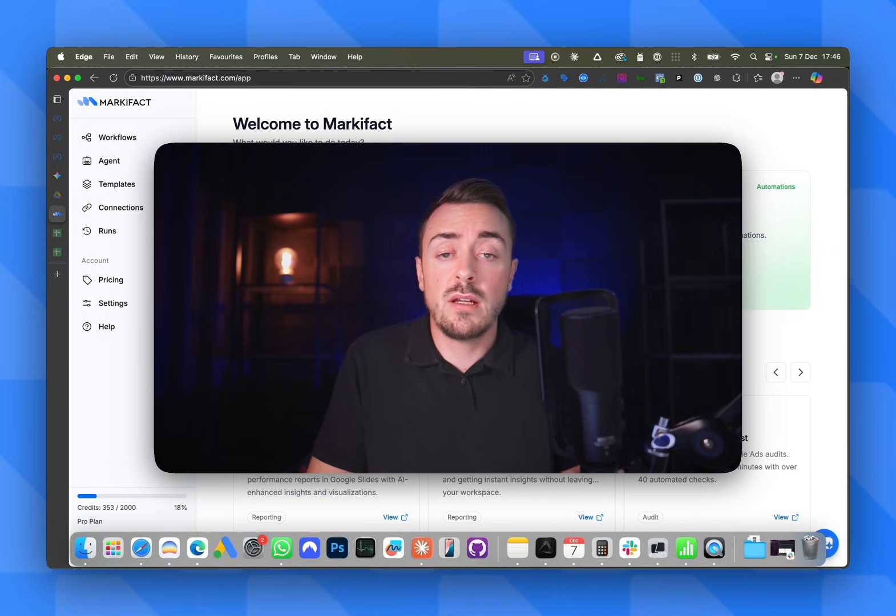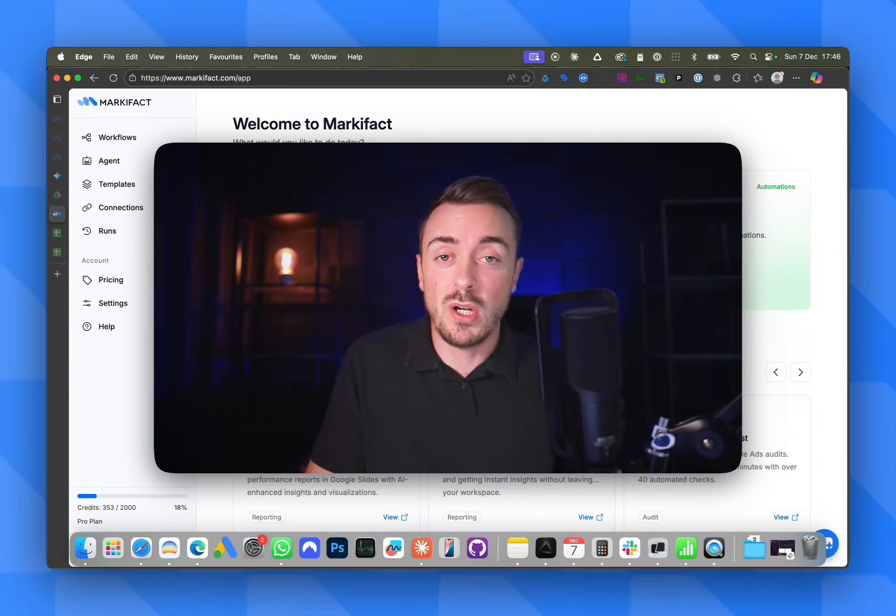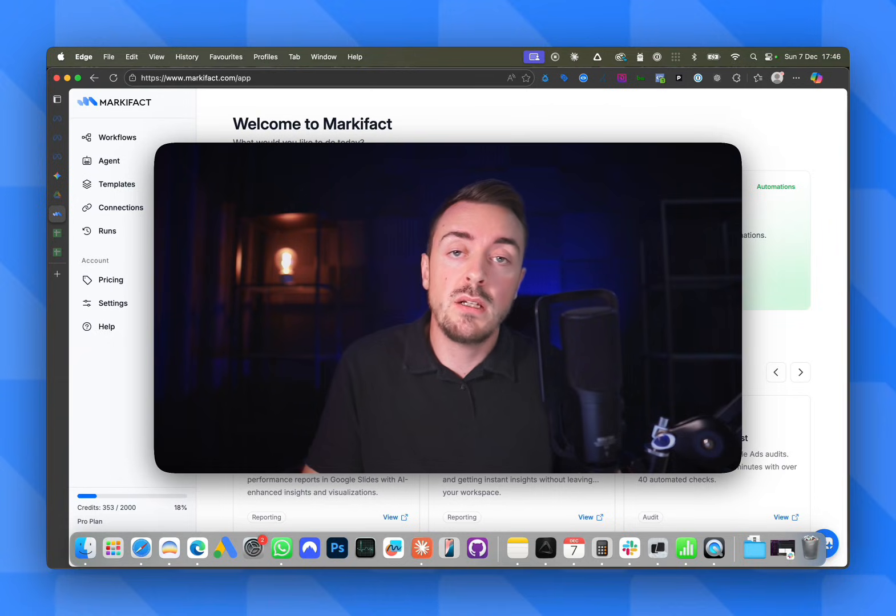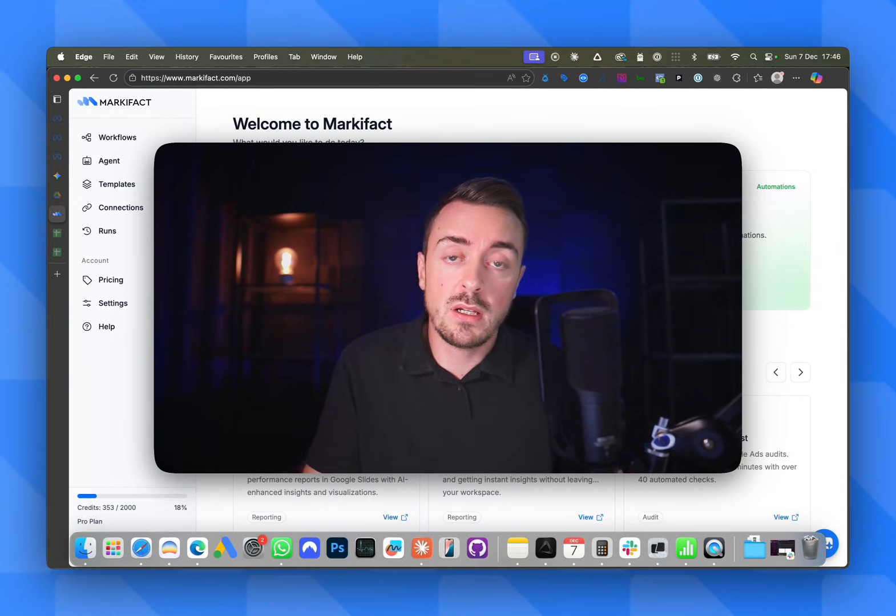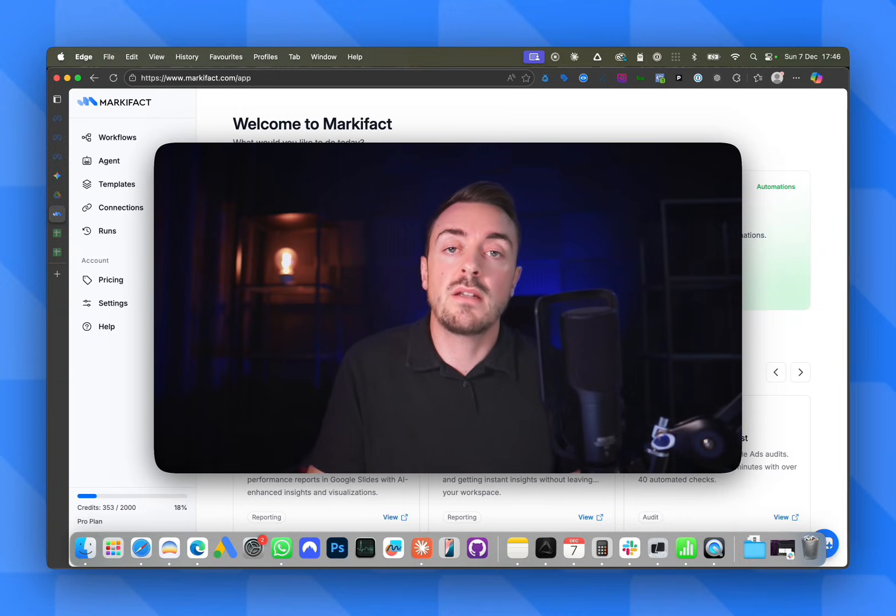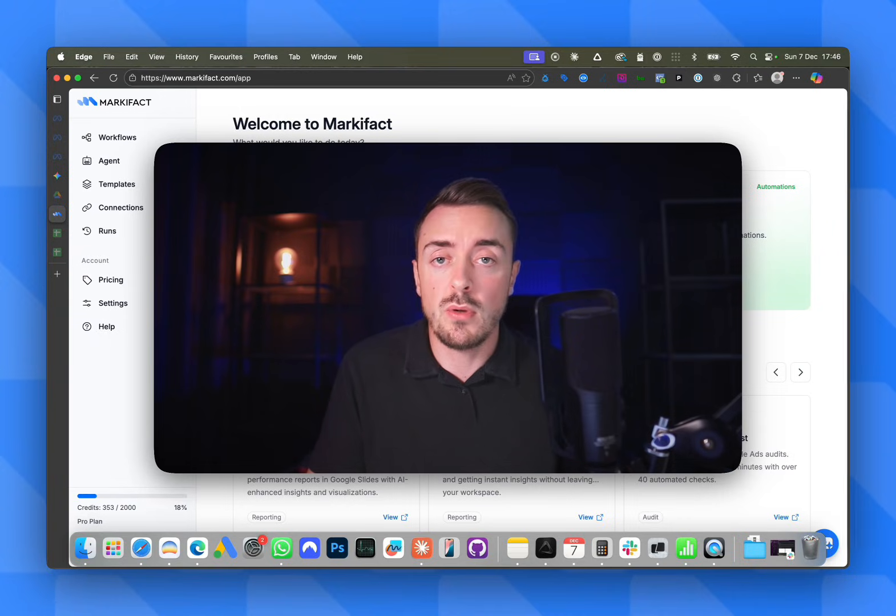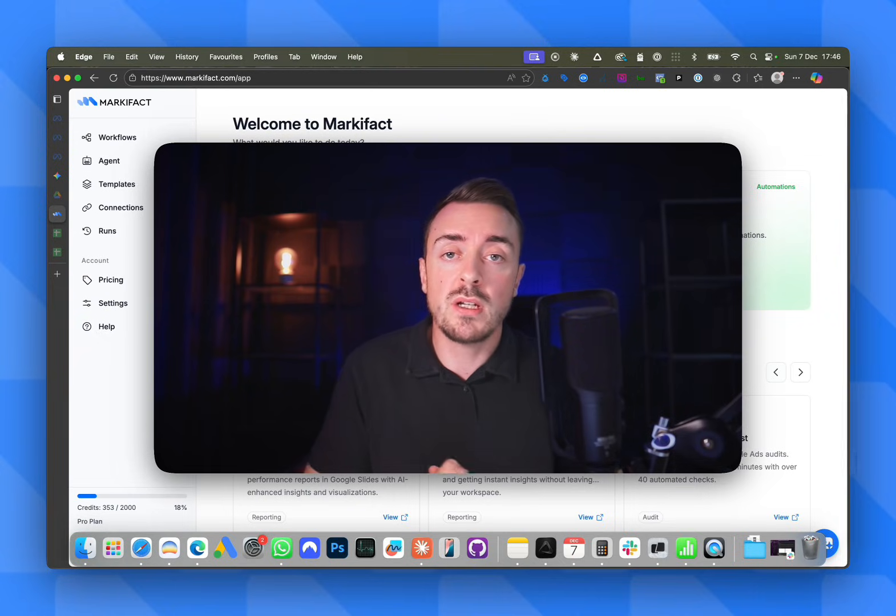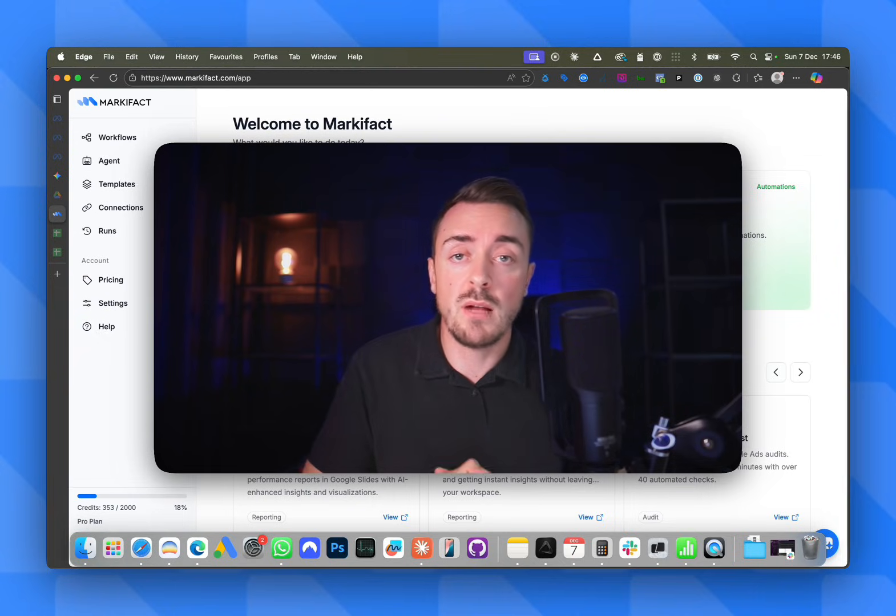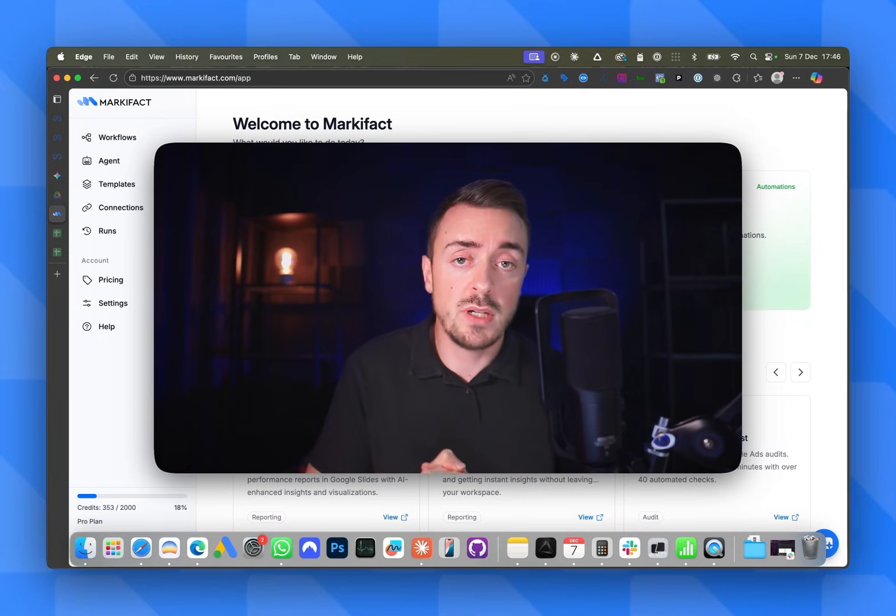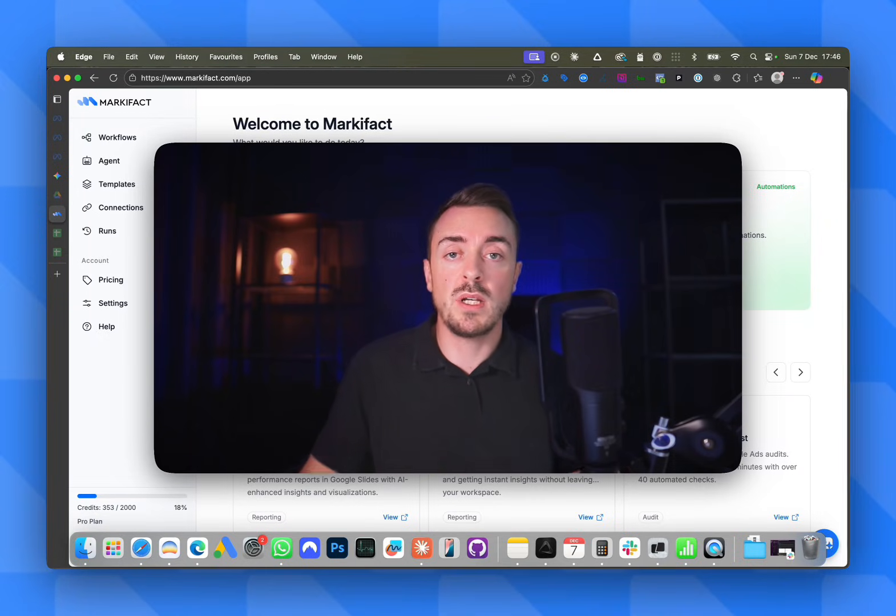And just like that, we turn a six hour manual job into a 10 minute workflow. If you liked the video, just click the link in description, go to Markifact, use the template and save a lot of hours on your Meta setup. Thanks you guys for watching. I hope this video is helpful for you and see you in the next one. Happy automating everyone.